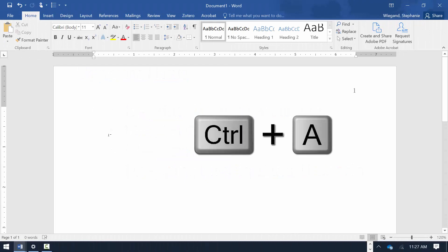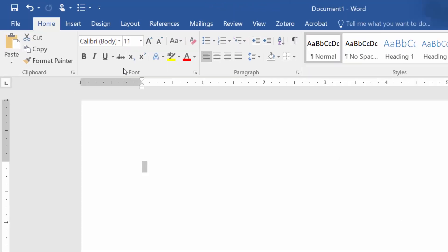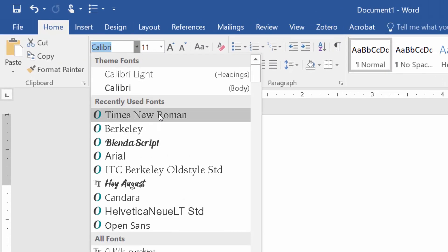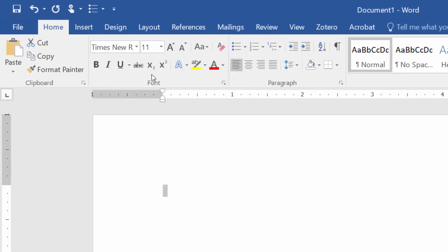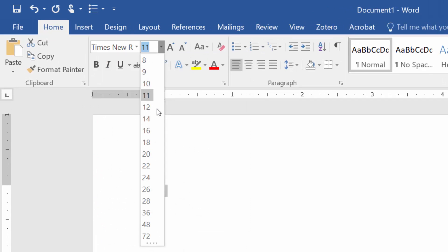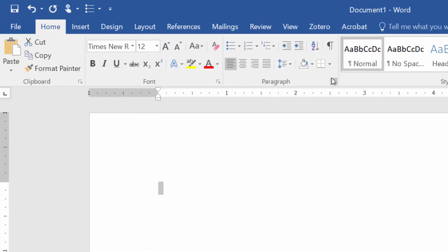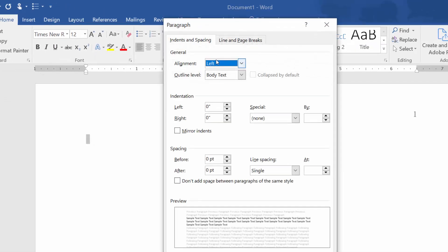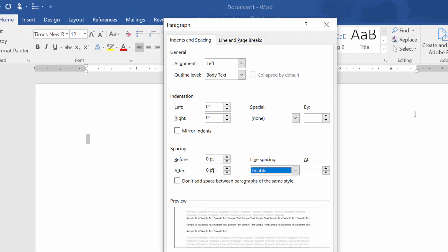Hold down the Control button and hit the letter A to select all text within the body of the paper. Match the font and font size to the header. Then, from the Paragraph menu, under Spacing, choose Double. Make sure Spacing Before and After are set to 0.